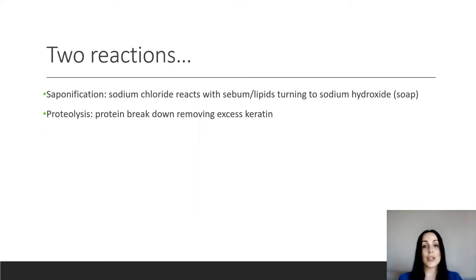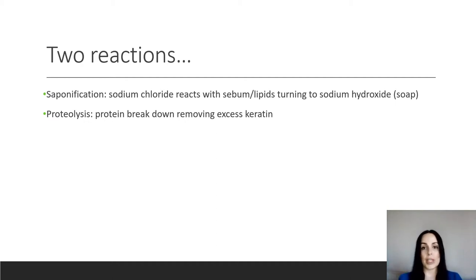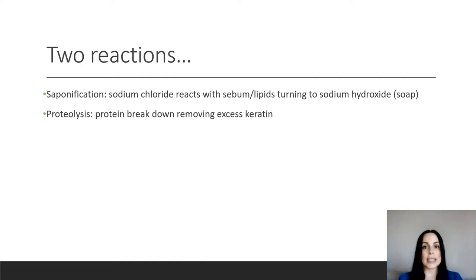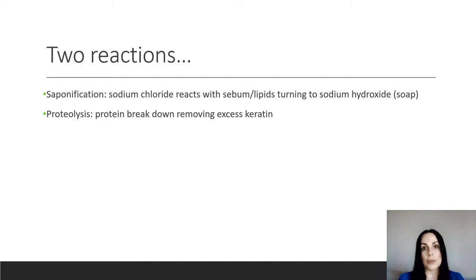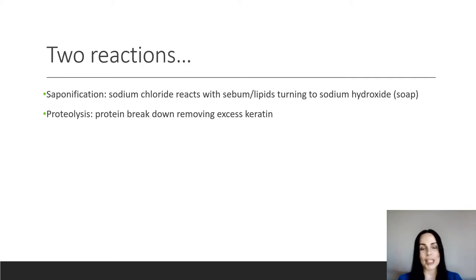There's two reactions that happen with this and that is saponification. And that's where sodium chloride, your salt solution, reacts with the sebum and the lipids on the skin and when you apply the negative polarity it turns that sebum into sodium hydroxide, which essentially means that your skin makes soap. It's an extremely alkaline substance and that softens everything up. Proteolysis is basically the breakdown of protein. So proteo meaning protein, lysis meaning the breakdown or death of something. And what that does is it reacts with the keratin in your skin because that's a protein and it breaks down the excess keratin that we can find on the skin.